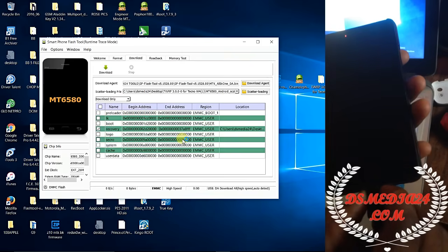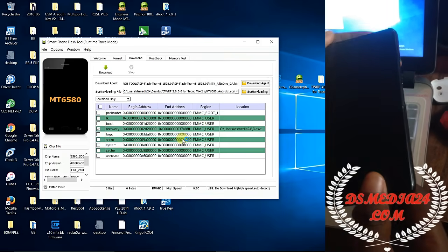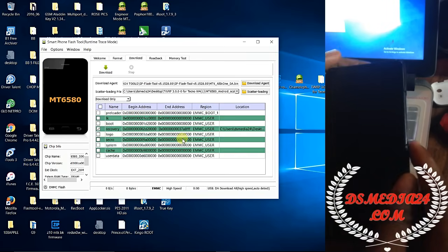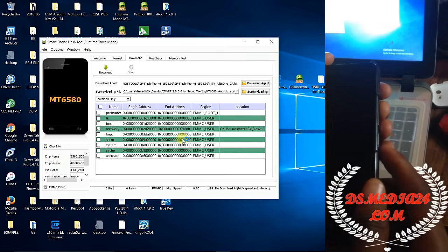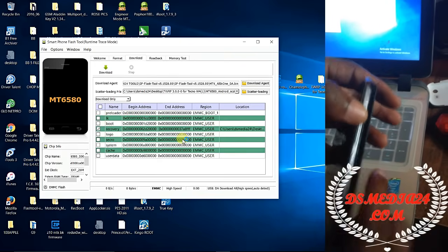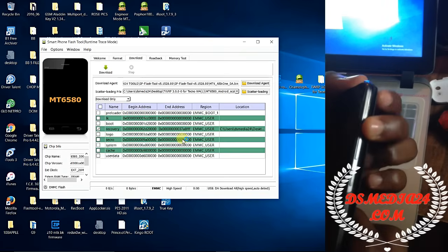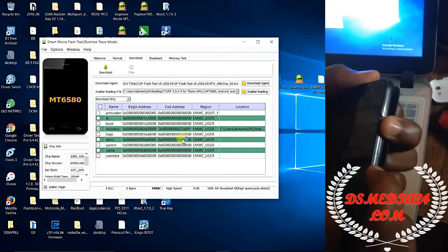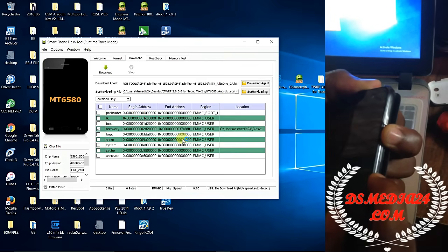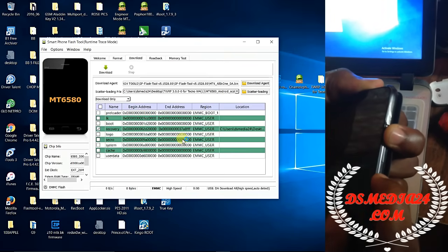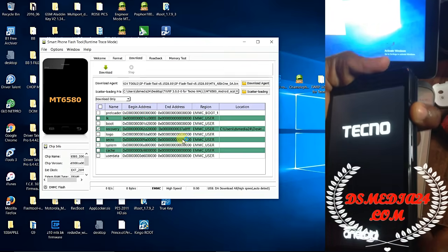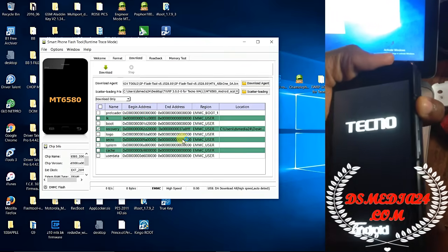What we're gonna be doing now is we're gonna be going inside — I wanna be putting into the recovery mode that we just flashed. You need to pull the volume up and the power. Pull the volume up, then the power key. Keep holding the volume up until you see the recovery.